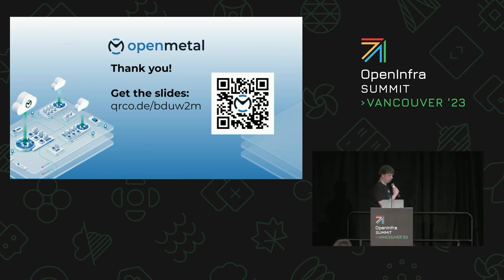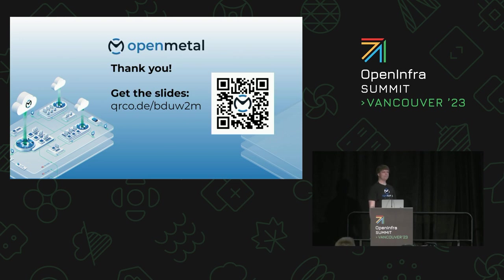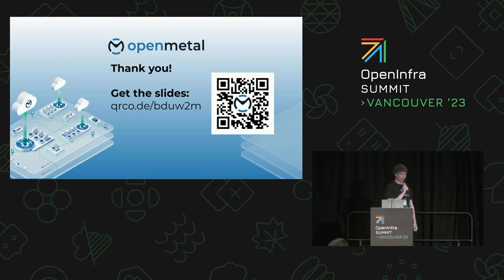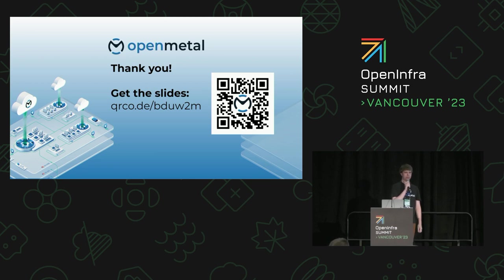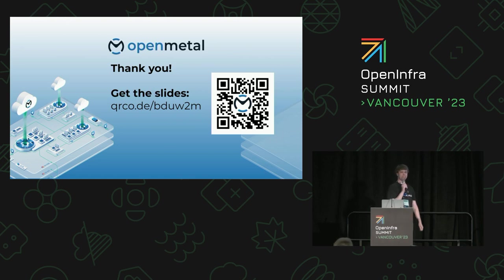Thank you. I think we have a couple minutes if anybody has any questions. Cool. Thank you, guys.